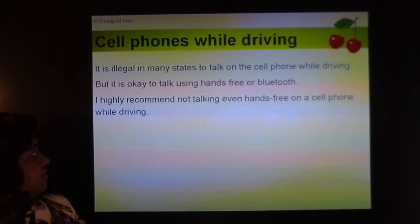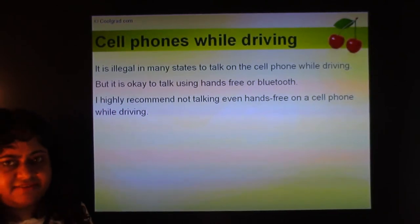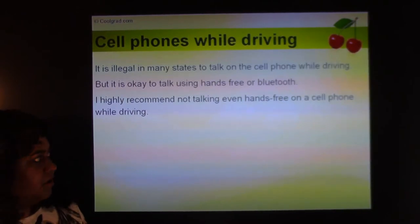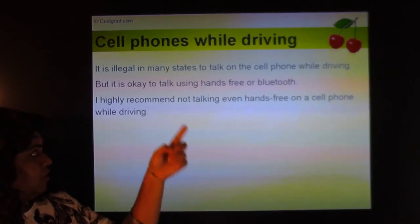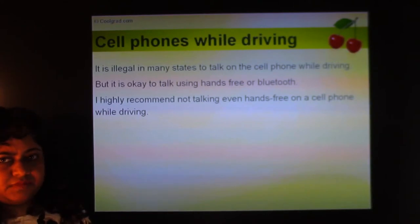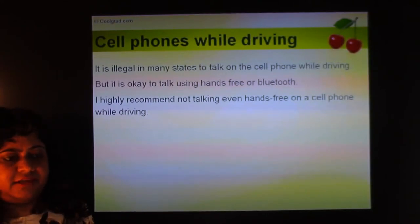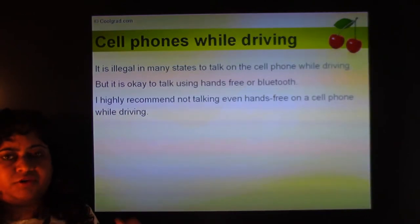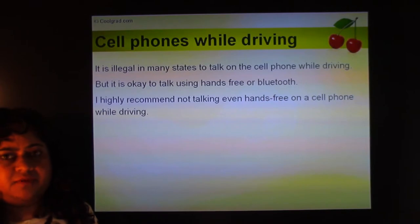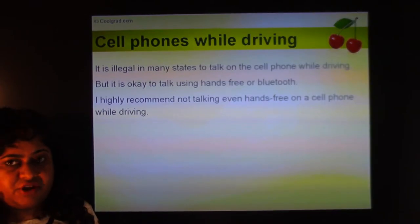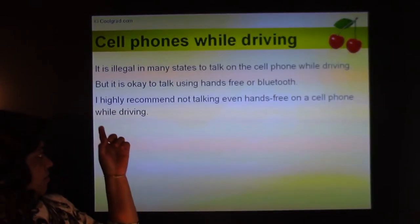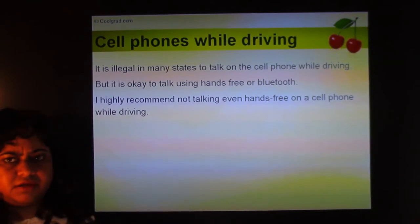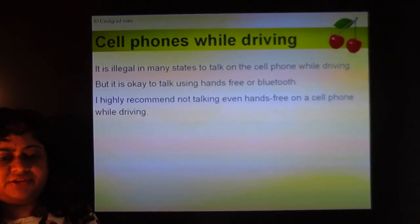Using cell phones while driving: in many states it's illegal to talk on a cell phone while driving and you can get a heavy fine. It's okay to talk hands-free or via Bluetooth, but even that is a big distraction. It's highly recommended not to talk even hands-free on a cell phone while driving because it's so easy to get into an accident.